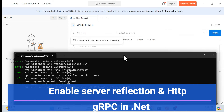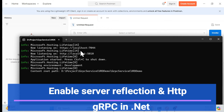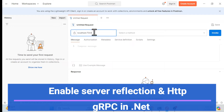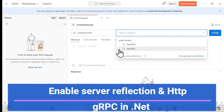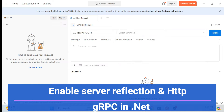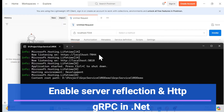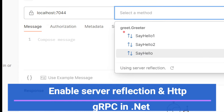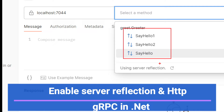Let's start the demo of gRPC server reflection and HTTP-to-gRPC. I have my application running on this port. I'll copy it and open Postman — as of now nothing is happening. Once I add my gRPC service URL with localhost, all the services we have exposed are automatically available without any import file. That is called gRPC reflection.